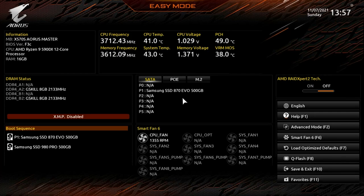What is up guys, we are back with another BIOS video and today we're checking out the BIOS on the Gigabyte X570 Aorus Master.